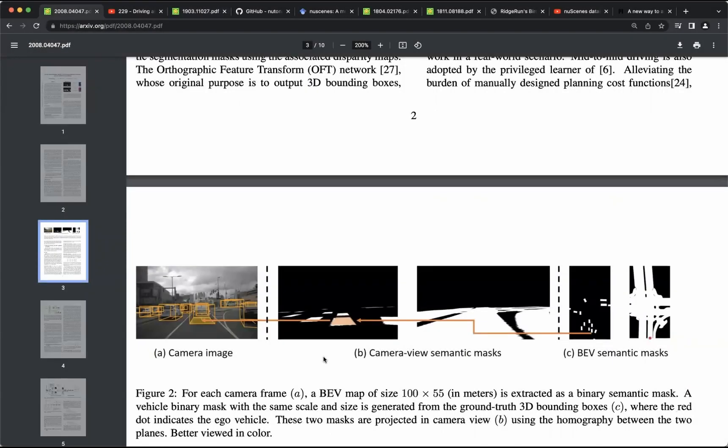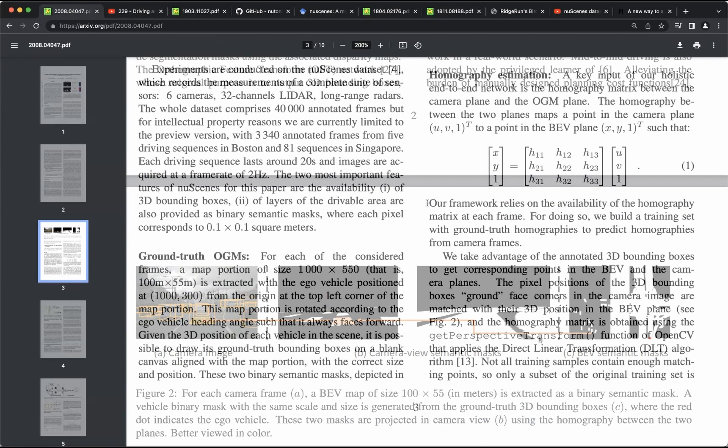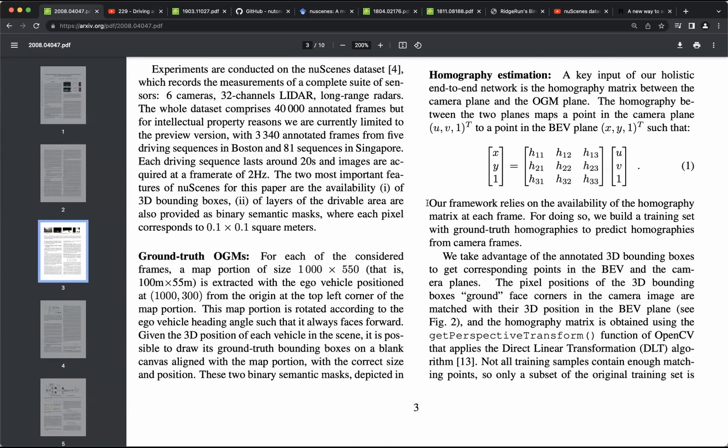These two decoder heads produce vehicle footprint mask and drivable area mask. And the last step is to produce bird-eye view maps using homography warping of these camera view semantic masks. For this step, the proposed architecture relies on a homography matrix predicted for each frame.